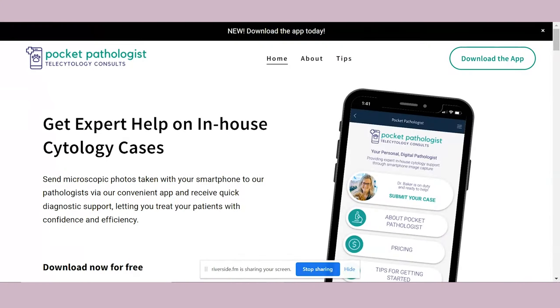So we just need a phone and if we want, an adapter to put on the microscope, and then we download the app — Pocket Pathologist. You can download it straight onto your phone from the App Store or Google Play. You don't even have to go to the website.